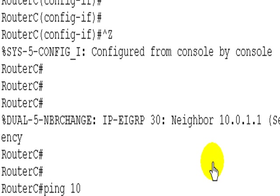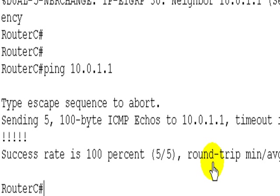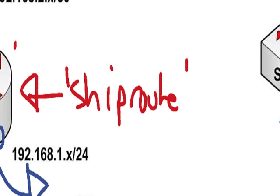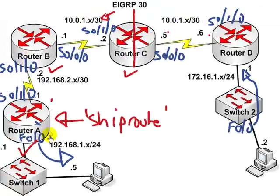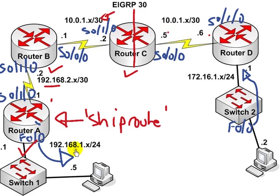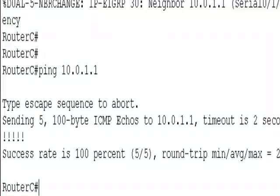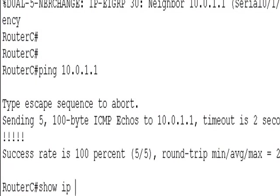And just to sanity check, ping 10.0.1.1 and we can ping. We're on router C, let's go back to the network diagram, can router C see router A? If you can see the 192.168.2 network, and even better the 1 network as well, then we're cooking. Show IP route.